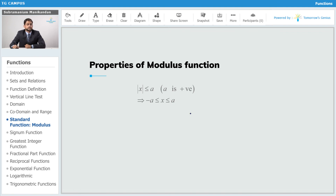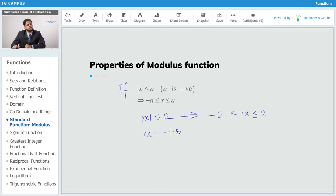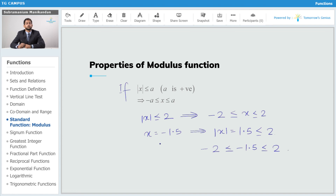If modulus of x is less than or equal to a, then x lies between minus a and plus a. For example, if modulus of x is less than or equal to 2, then x lies somewhere between minus 2 and plus 2. If x equals minus 1.5, then modulus of x equals 1.5, which is less than or equal to 2, and indeed minus 2 is less than or equal to minus 1.5, which is less than or equal to 2. This simple example demonstrates the truth of this property.